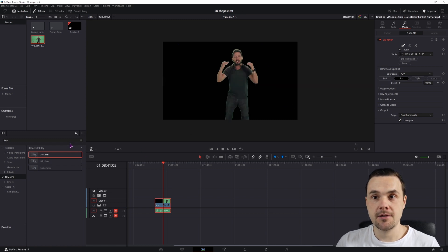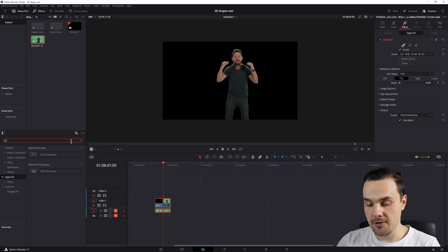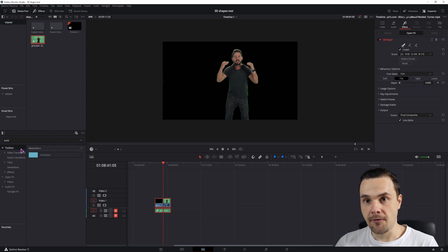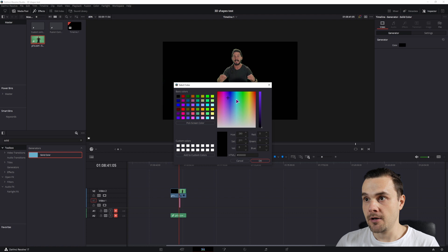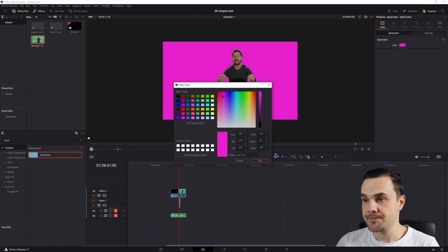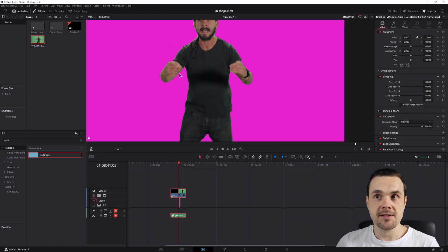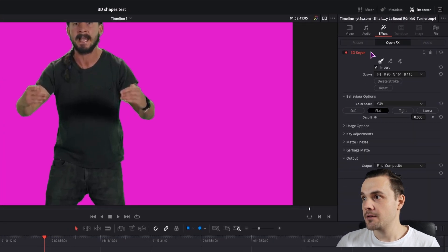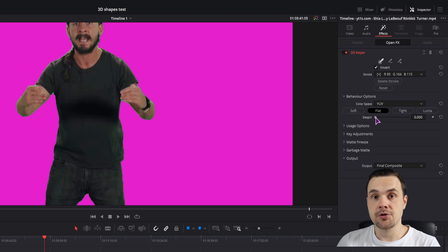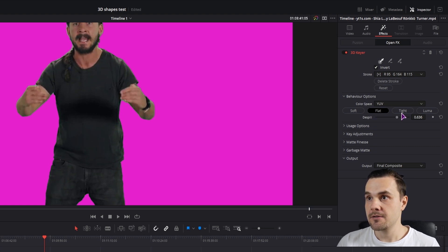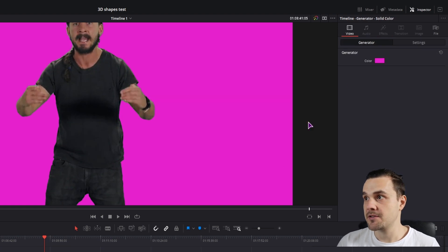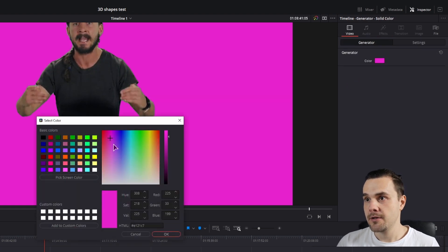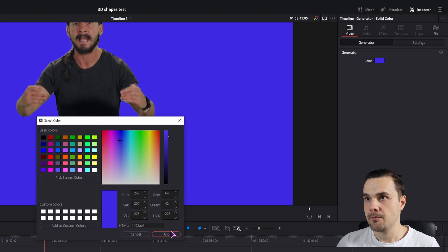Simply draw over the green screen until all of it is gone. We are left with this. I'll add a solid background so we can see the difference — maybe a pinkish color. If I zoom in, you can see we have some green around the subject, so to fix that we'll simply adjust the dispill option. When you adjust the dispill you should be able to see the difference.